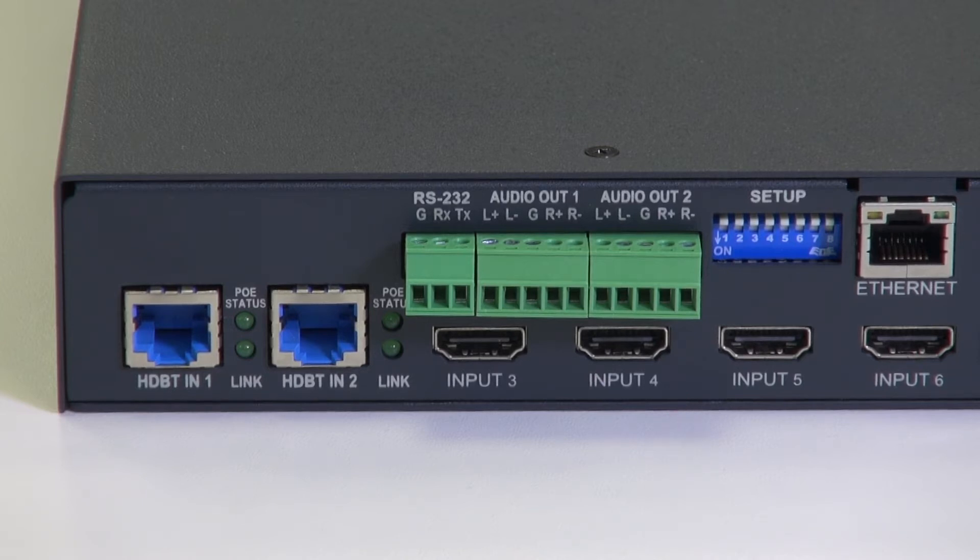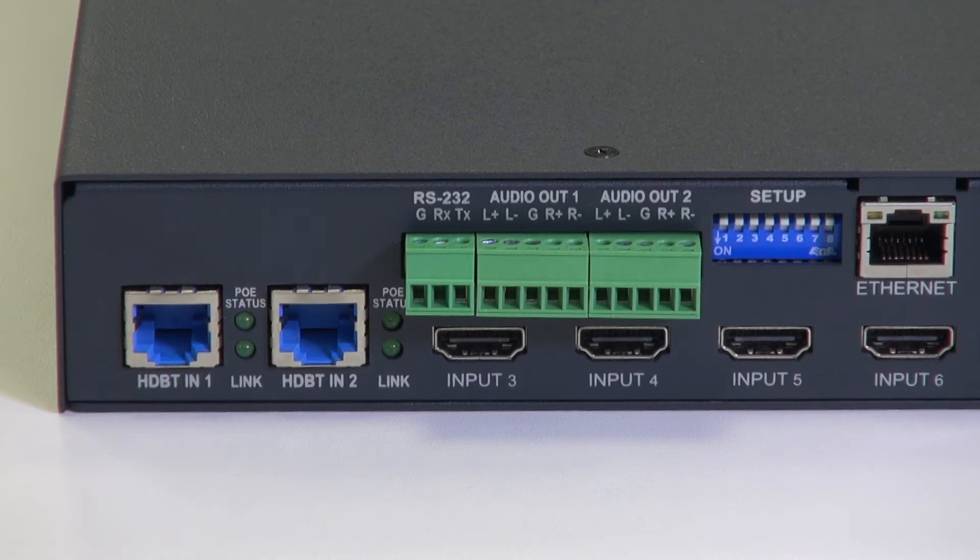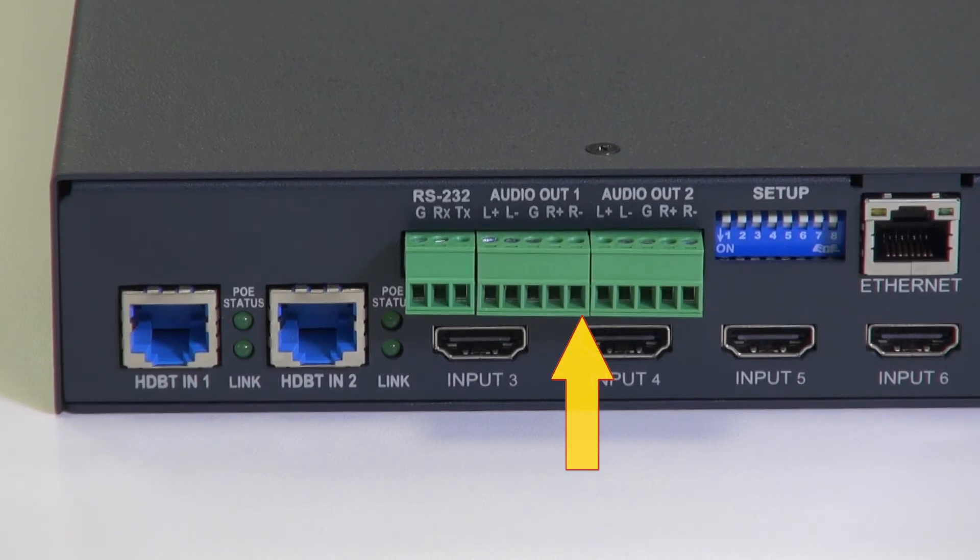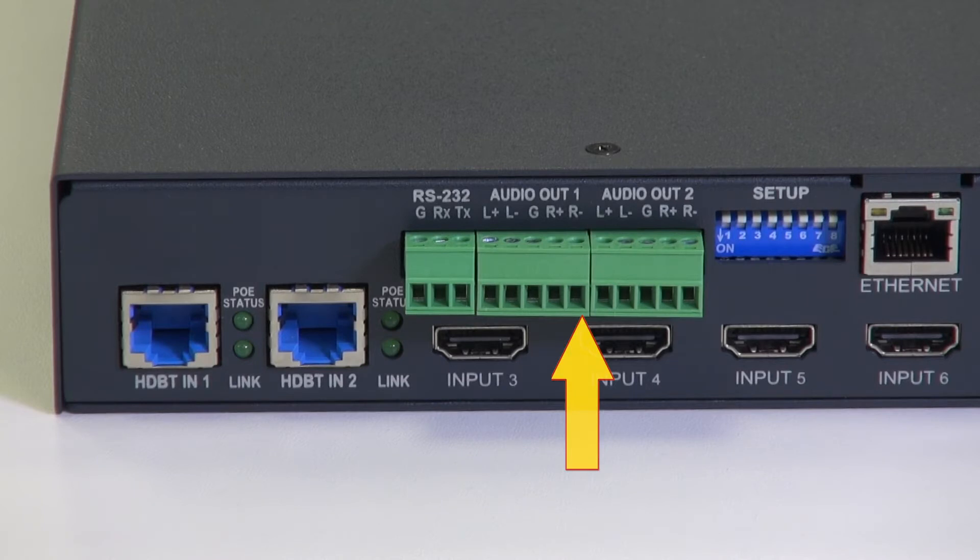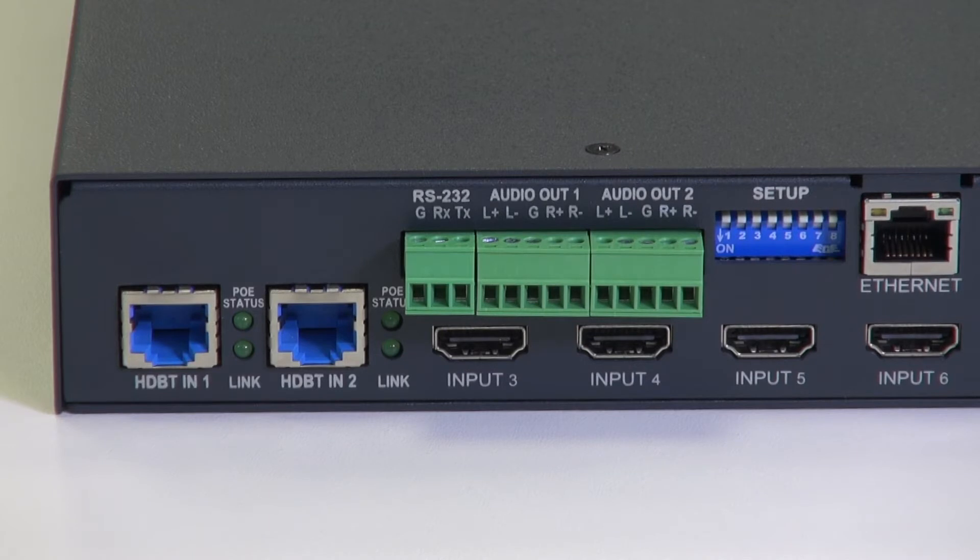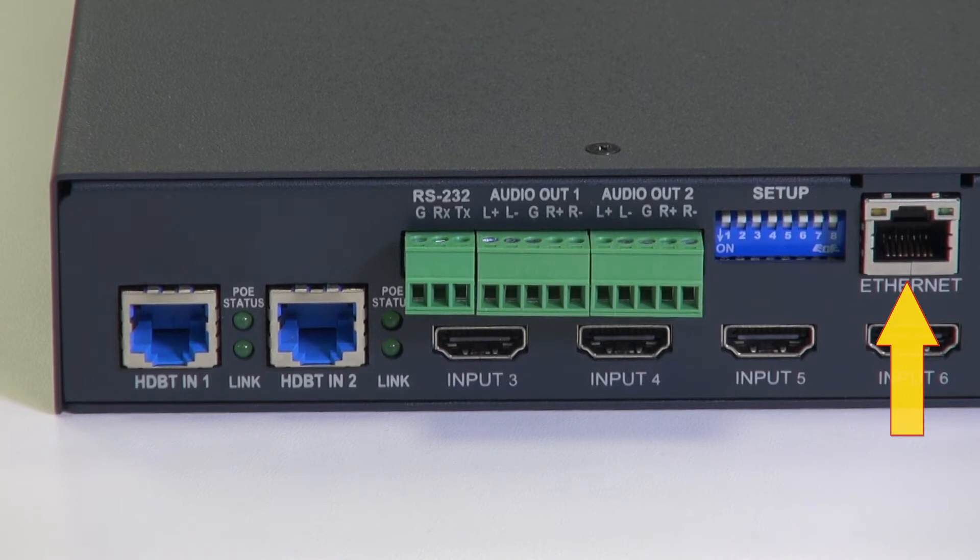On the top row we can see the RS232 port for control of the VS622DT and the audio out terminal block connectors. Beside them we see the setup DIP switches and the Ethernet connector which allows the VS622DT to be connected to the network.